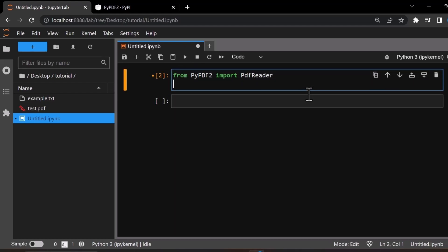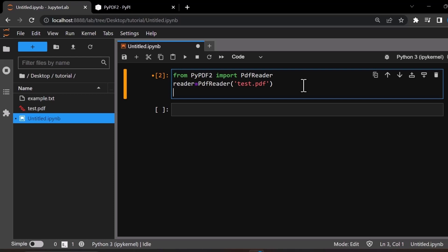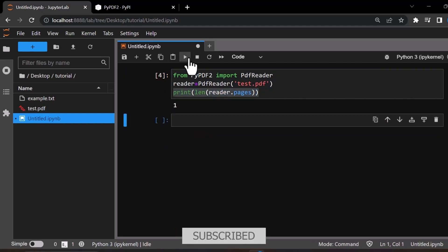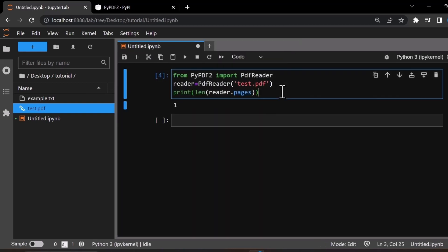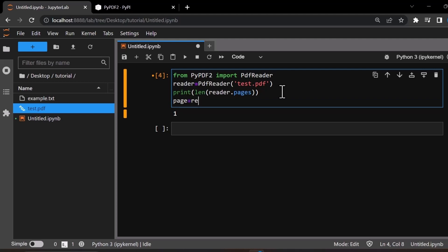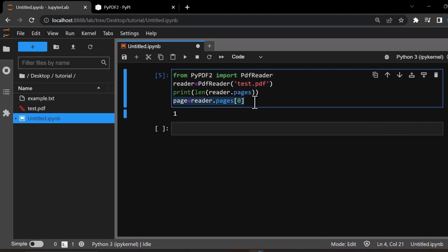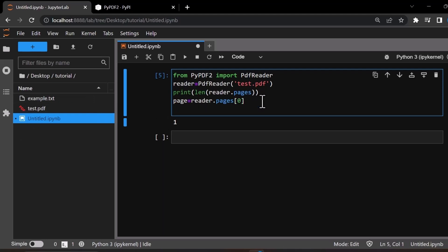Now let's import the PDF file — this is the file 'pdf_test.pdf'. Let's print the number of pages in the PDF file. As you can see, the PDF contains only one page. This will call the first page of the PDF file. Now let's extract the text from that page.